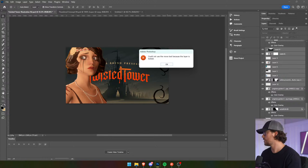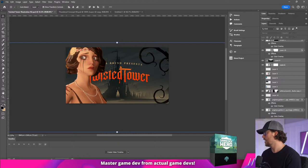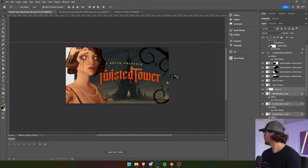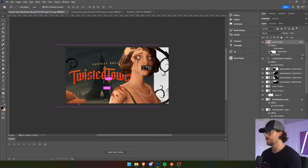And then we're going to take everything except for Charlotte and the branches and bring it over. We're going to have her looking at the logo. So let's group all that together.